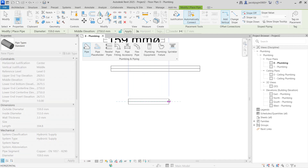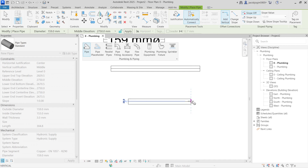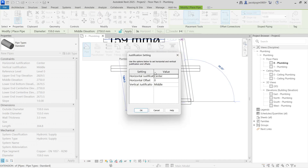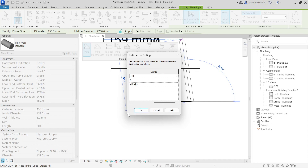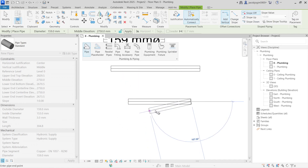When you draw, you have a location line in the middle. If you want to change it to any side, go to justification. You can see horizontal justification, horizontal offset, and vertical justification. This tool is visible only in plan view, not in elevation, so don't worry about vertical justification. You can choose center and middle, or change it to left and say OK.